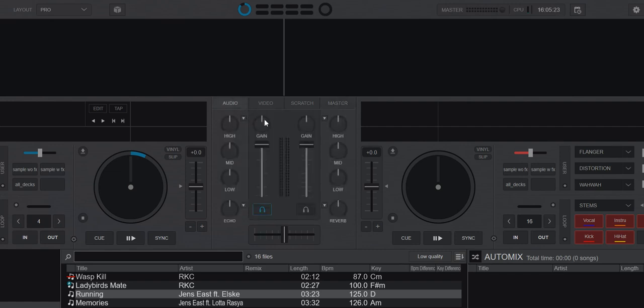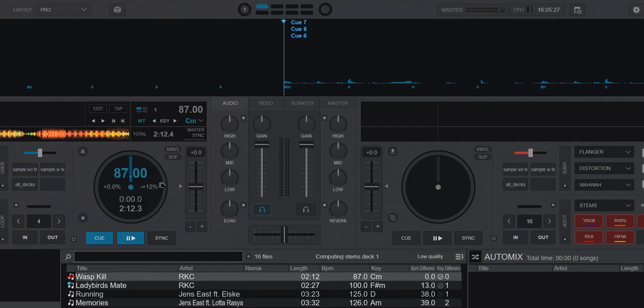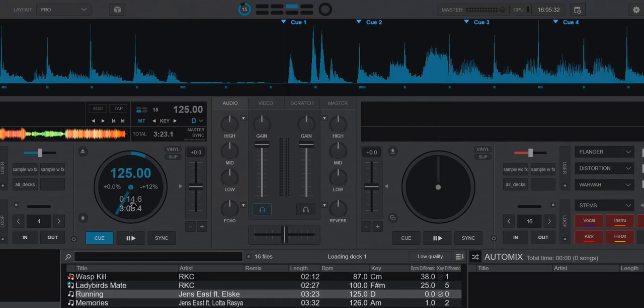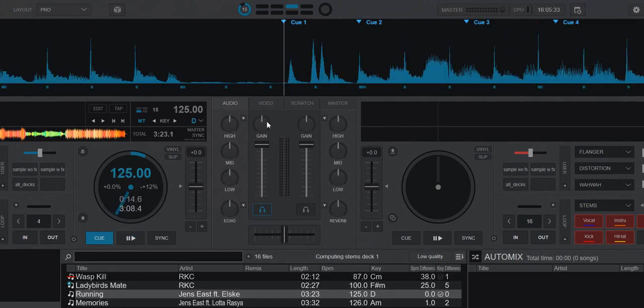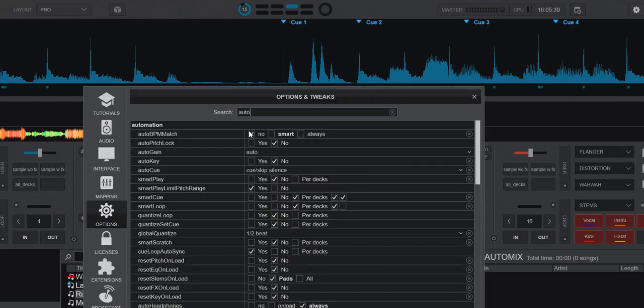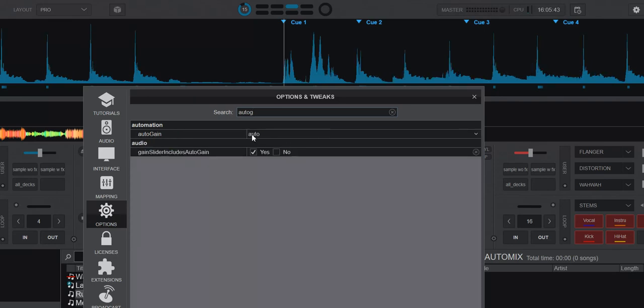So if we go back to gain, what happens when I load tracks? Well, as you can see, nothing happens. Here's another track, and nothing happens. Is that because AutoGain is not enabled? Let's check. No, it's set to Auto, which is the correct setting.